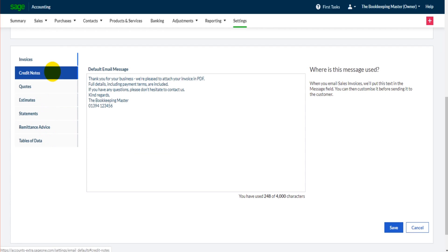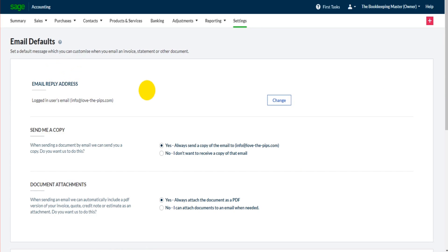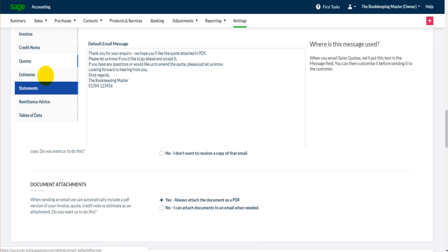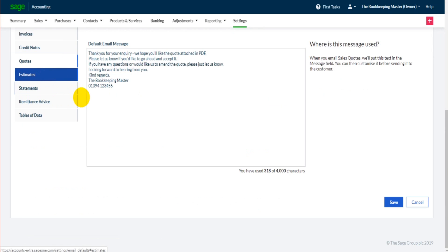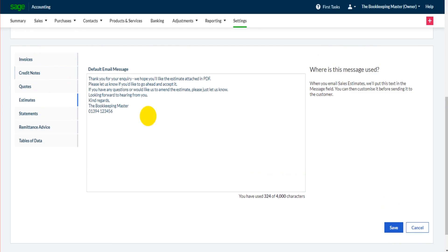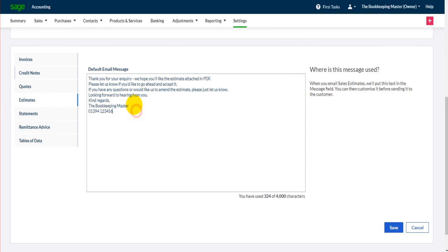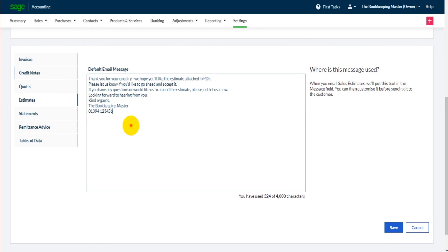Each of those documents is different so obviously you're going to want a different email message for each of those documents. So all you need to do is click on each of these documents or headings separately and you can change the default email message here.